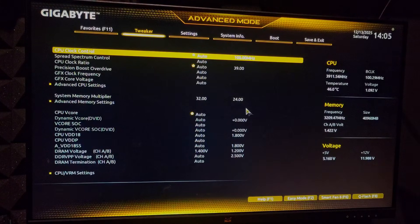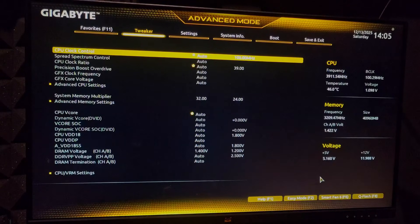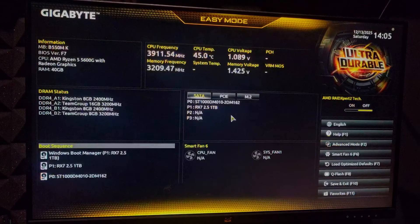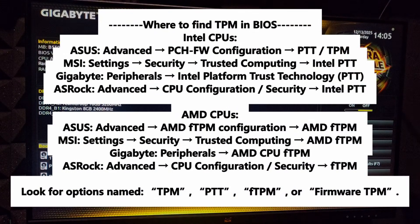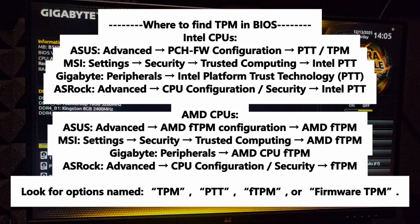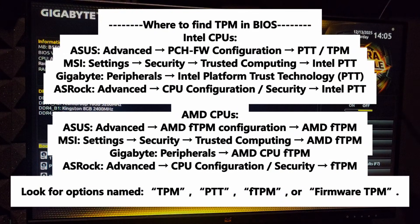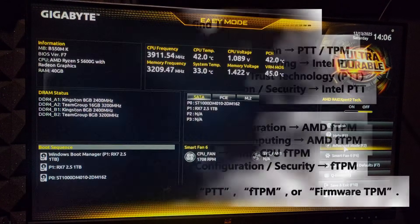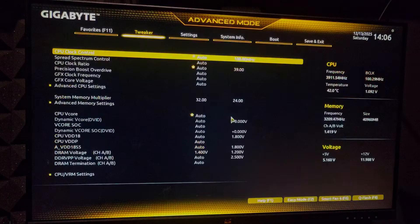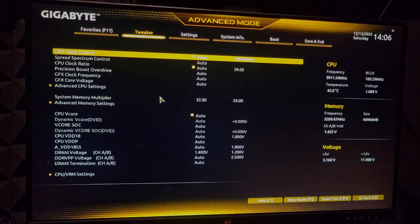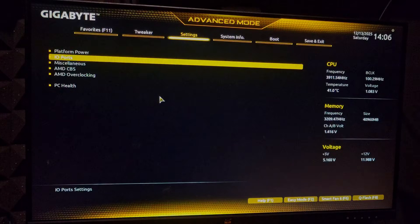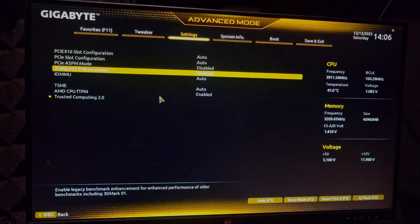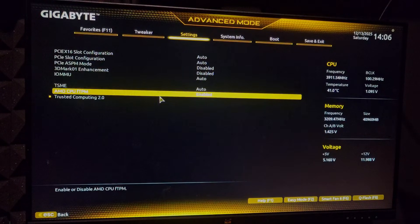Once you're in BIOS, you're going to look for TPM settings. Now it's going to be different for each system, but you can go to sections like advanced, security, or trusted computing. I'll put the usual path on the screen so you can follow that. In my case, I have to go to advanced mode and then go to the settings tab, miscellaneous, and here I have AMD CPU FTPM.